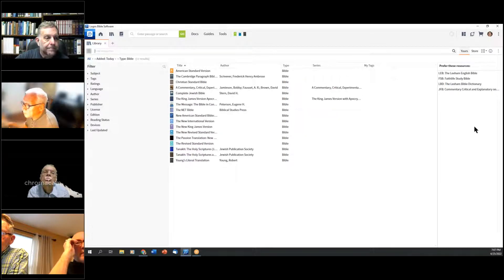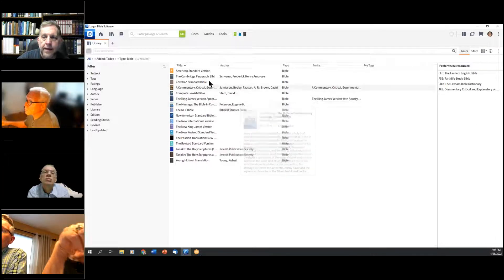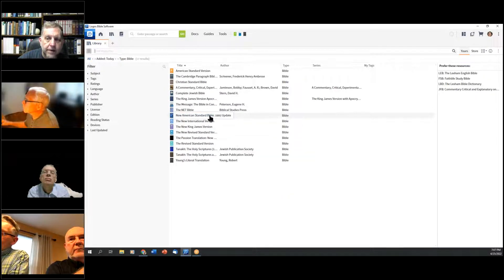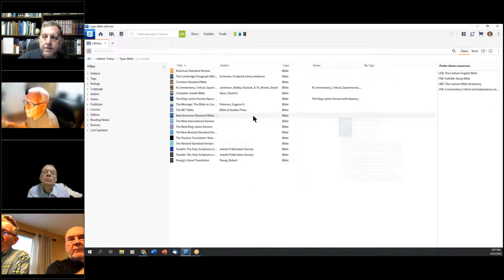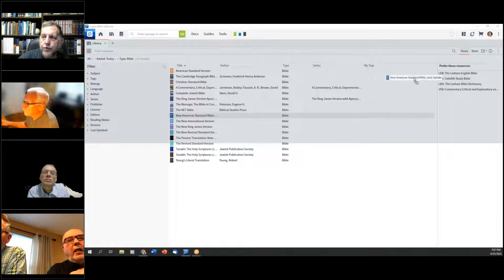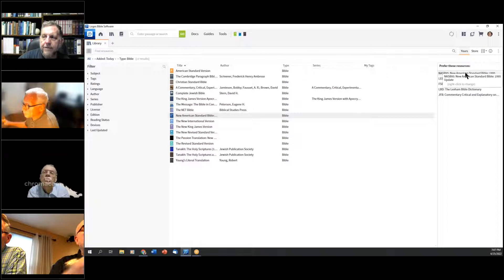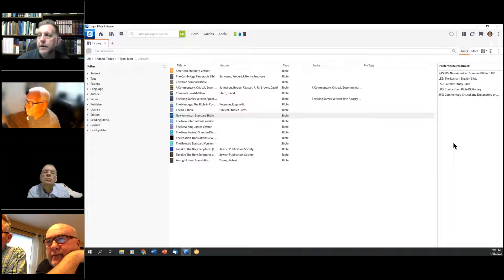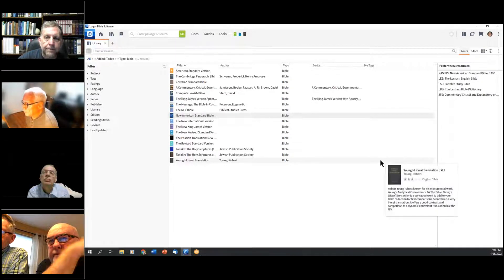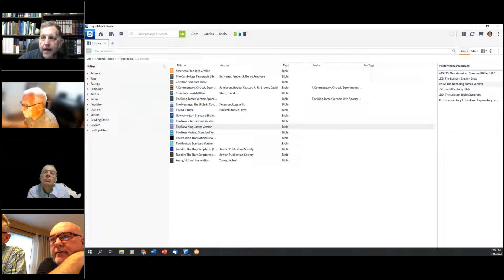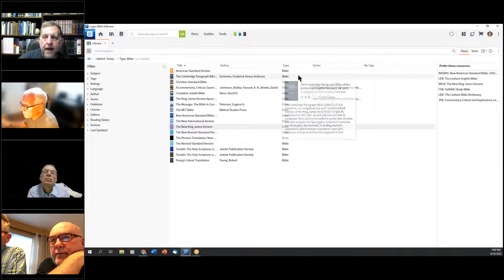That puts those resources at the top in any searches and right-click options. Now that Sharon has some extra books, I'm going to add the New American Standard Bible 1995 update at the very top. Don't click the title — that opens the book — just click the space next to the title and drag it over. It's probably not a bad idea to have up to five Bibles, so we'll add the New American Standard, the Lexham English Bible, and a New King James Version.